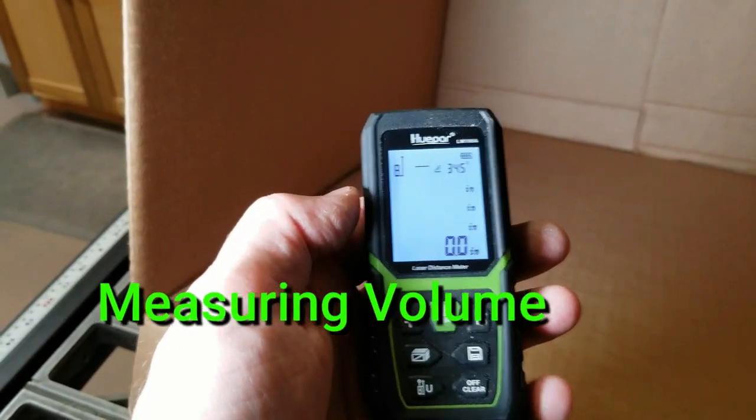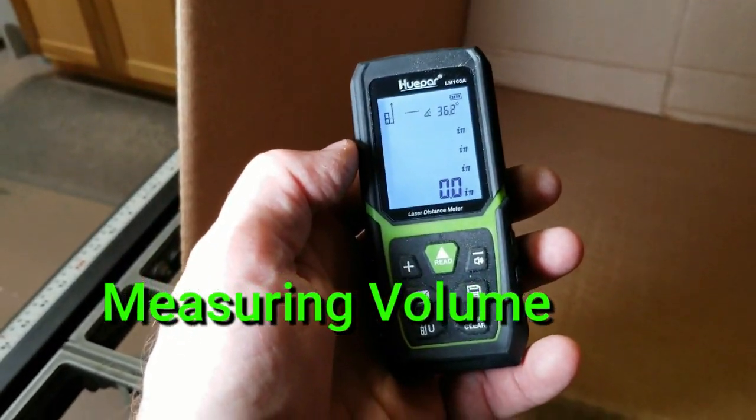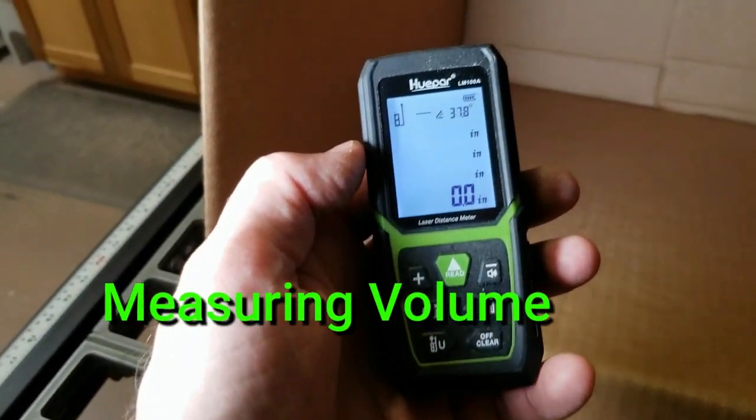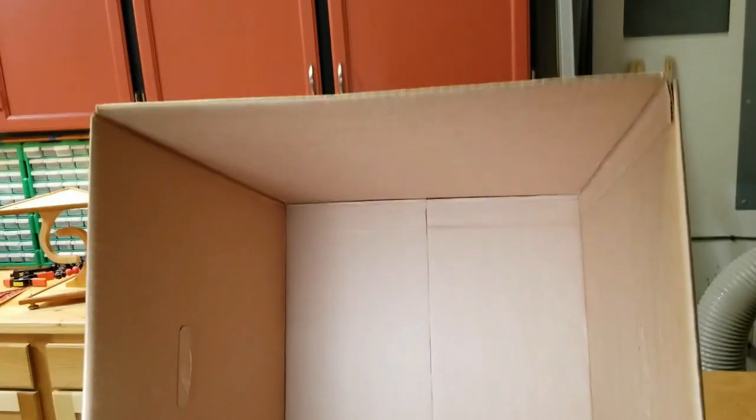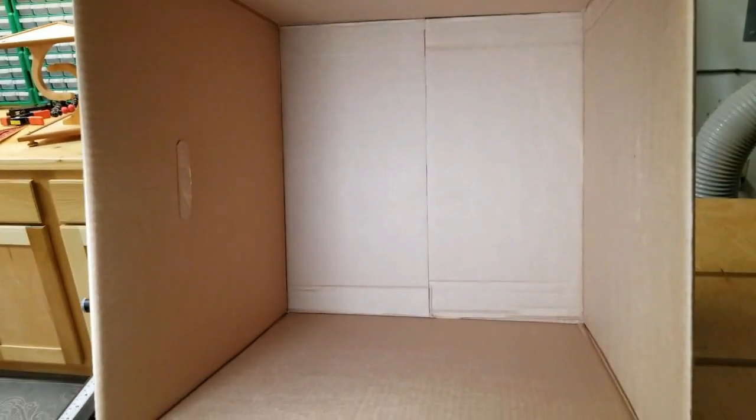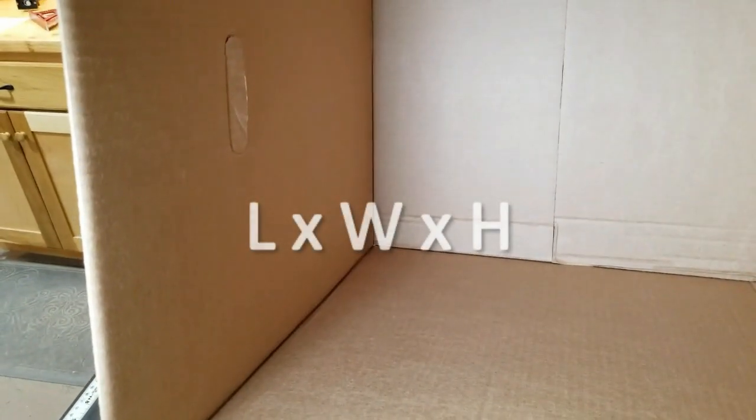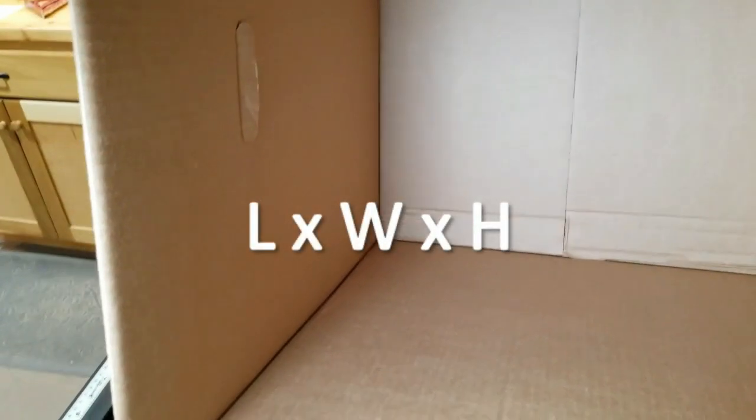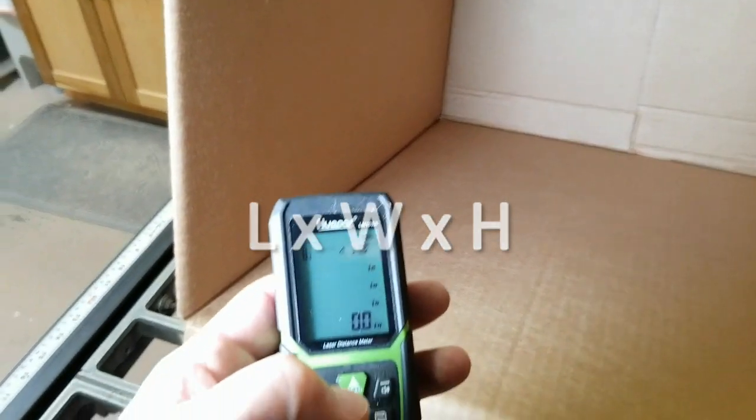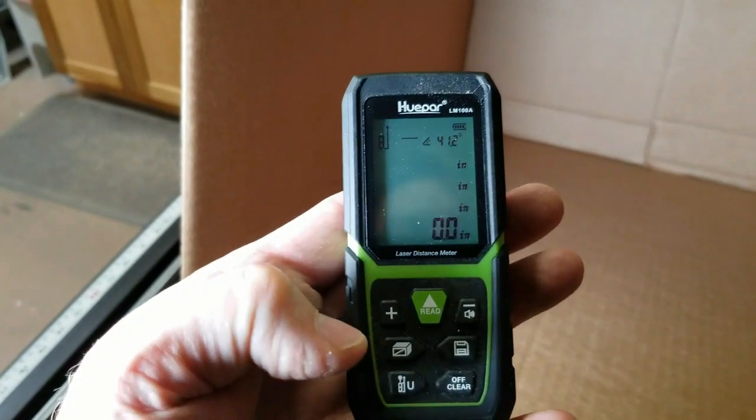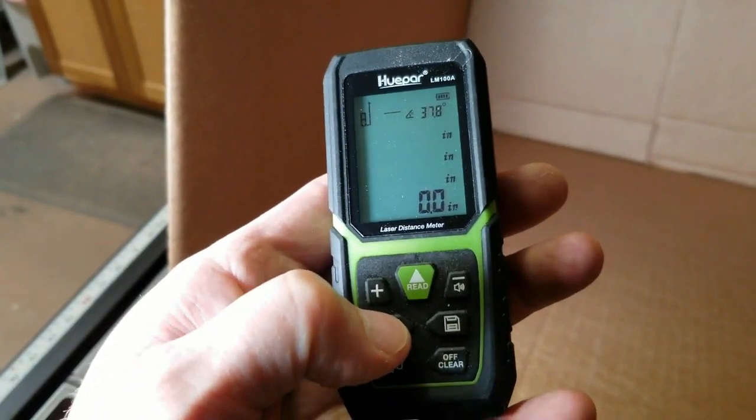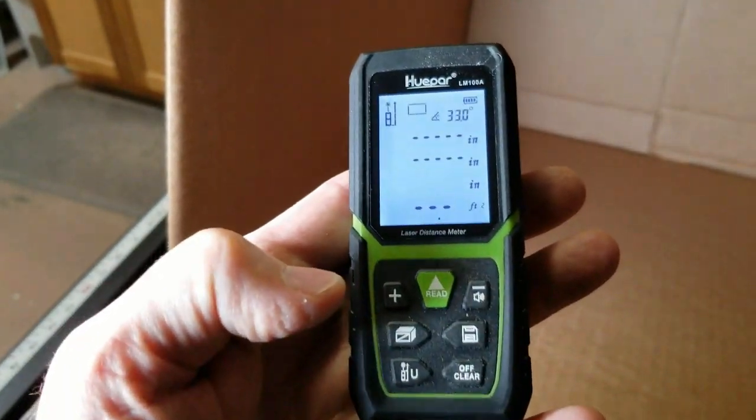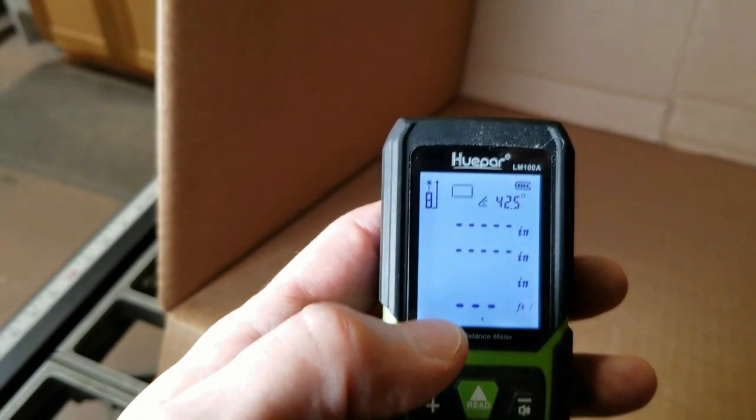Okay, let's see how we would measure for volume. In this example I'm going to use a box which represents a room, and we want to measure the length times the width times the height. For finding volume, as you recall, that's what you do: you measure length times width times height and that gives you total volume. That's pretty straightforward.